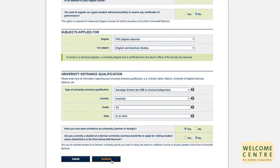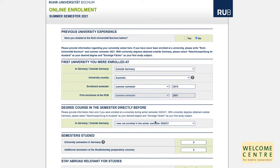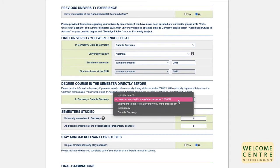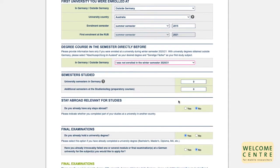Continue. Have you studied at Ruhr Universität Bochum before? Please choose no, unless you have previously been enrolled here and have a student number. Next, you are asked to provide information on your university career. Please choose the country of the university and provide the enrollment semester and year. Have you been enrolled at a university during the semester directly before? Please select an answer. Have you been studying in Germany before?